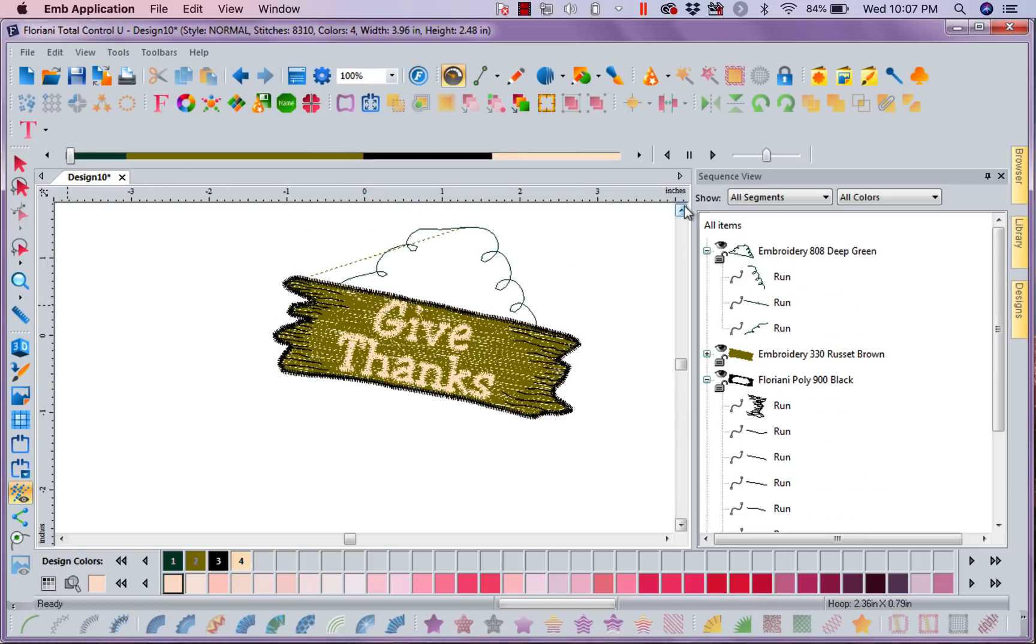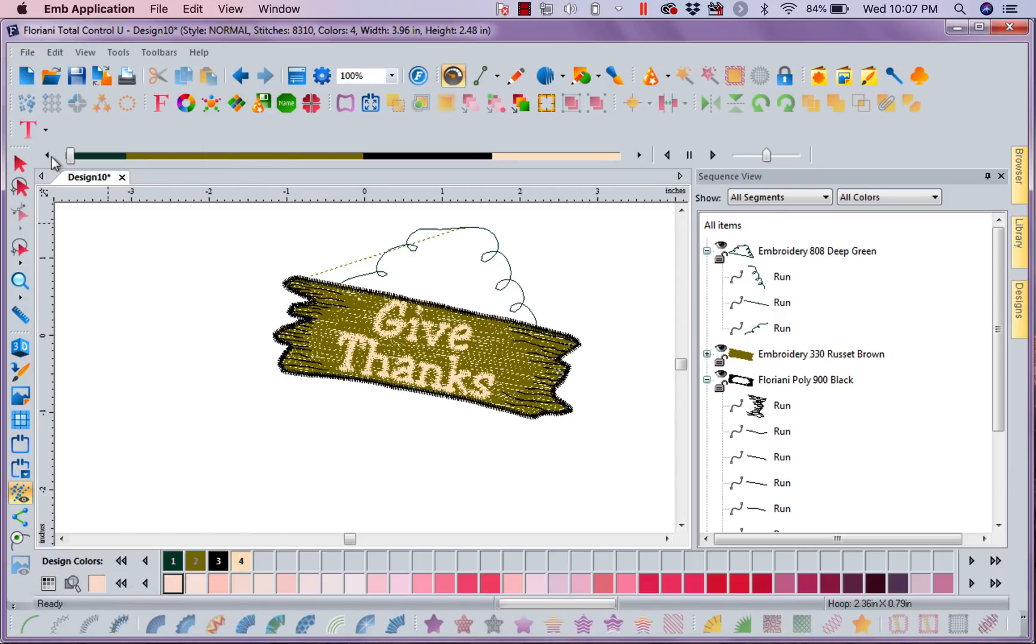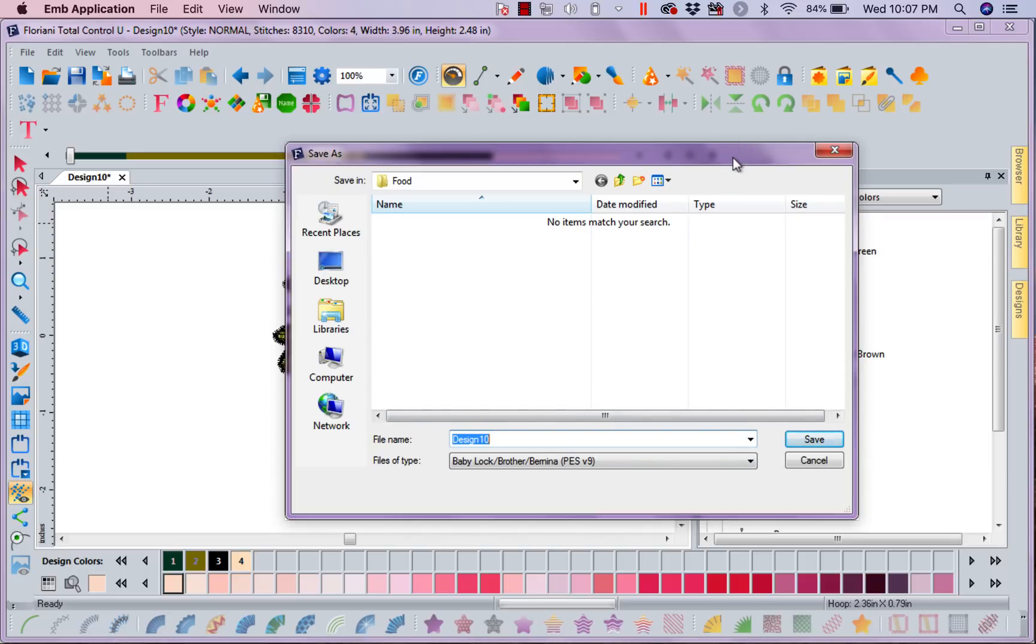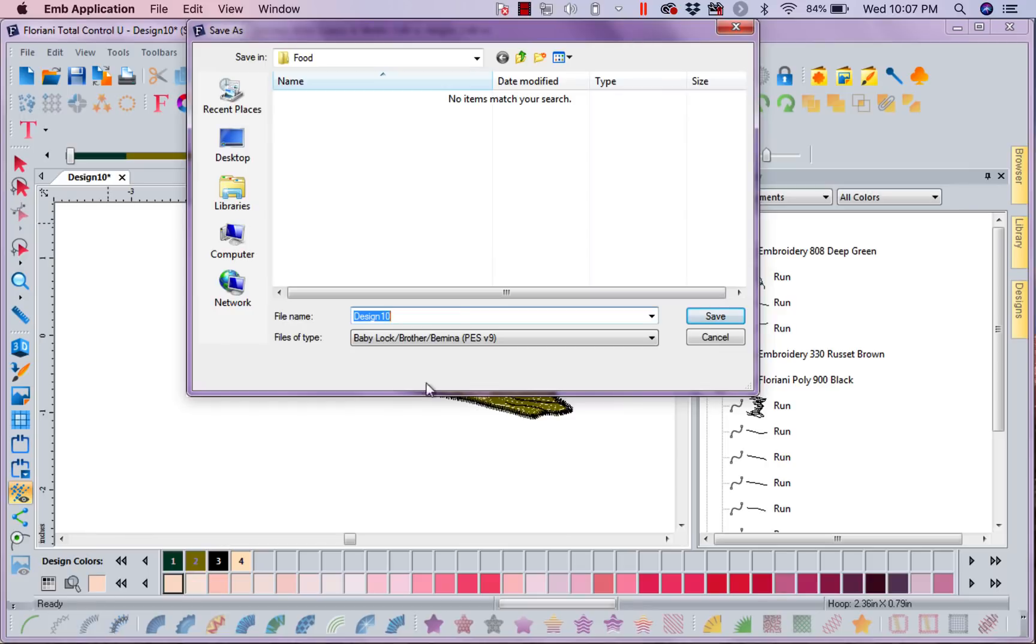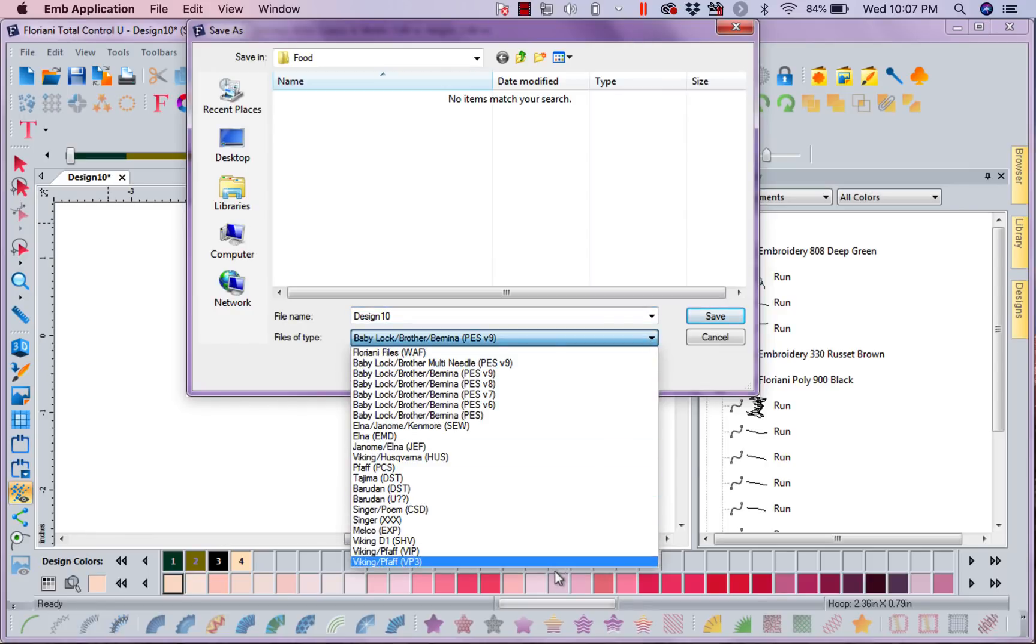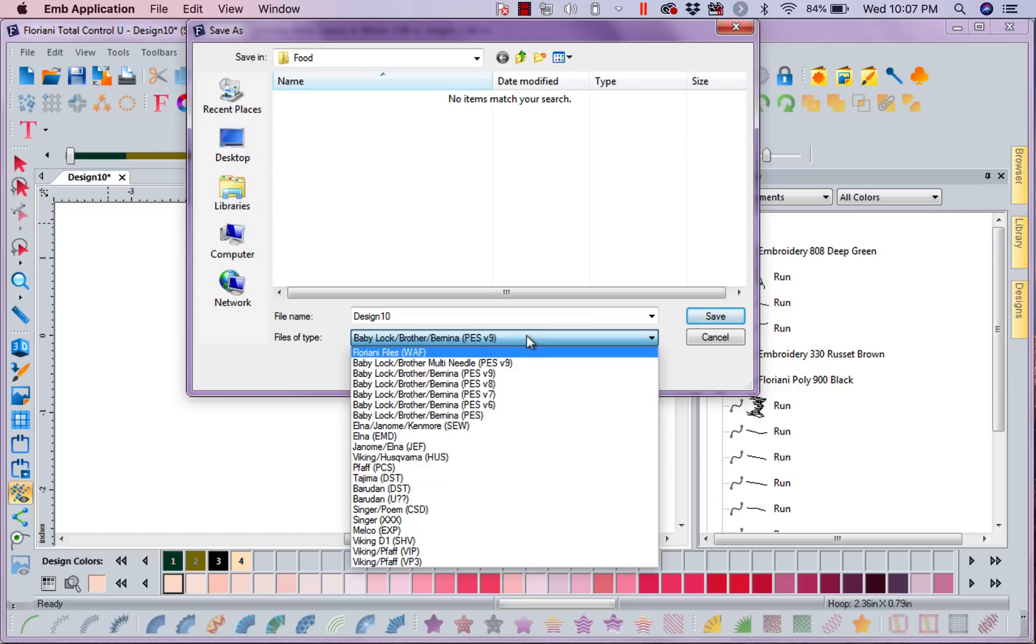Now this one, I am going to save, and I'm going to file save as, and I'm going to save it as my Give Thanks board, or whatever name I want to give to that design. I will save it. Also, I will drop down, and I will save it to the machine of my choice.